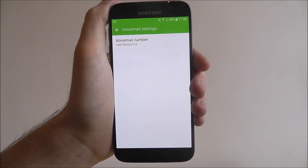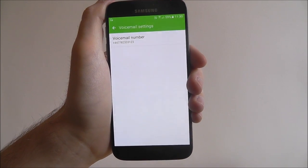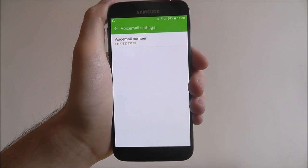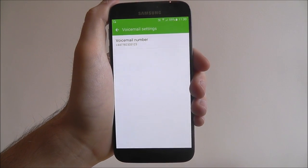Once you're done press OK and it will save that number for you. And that's how you set a new voicemail number on any Android smartphone. Thanks for watching.